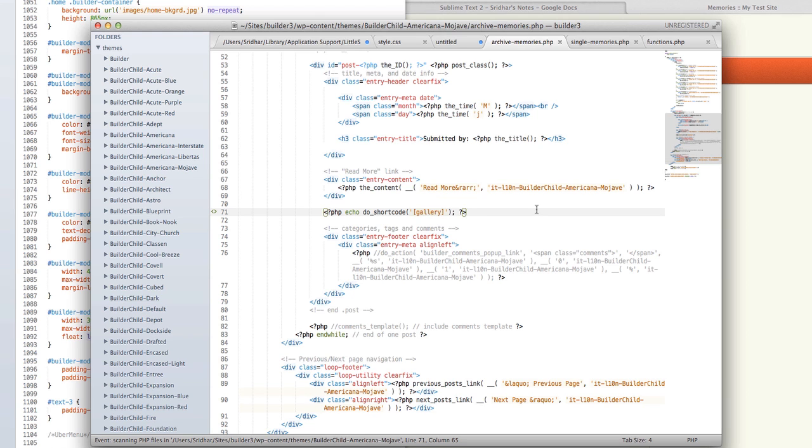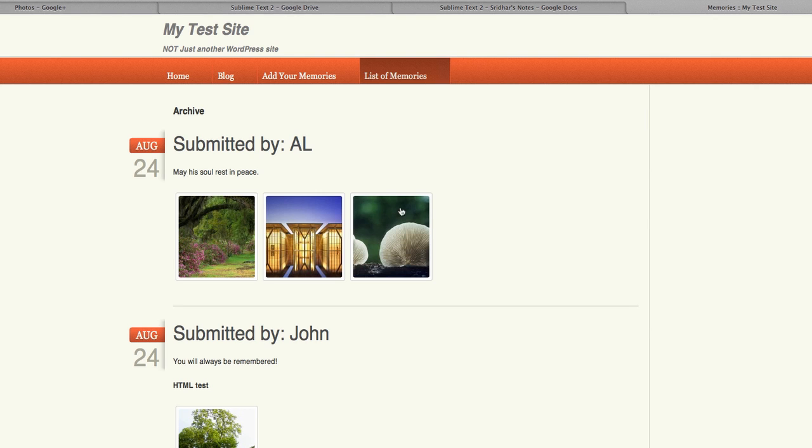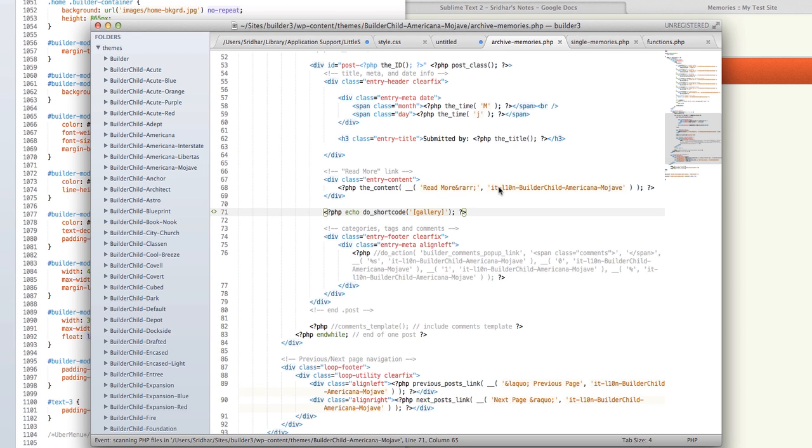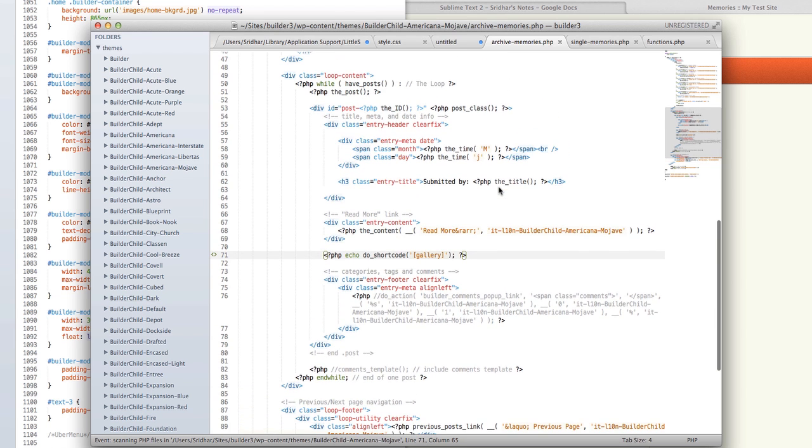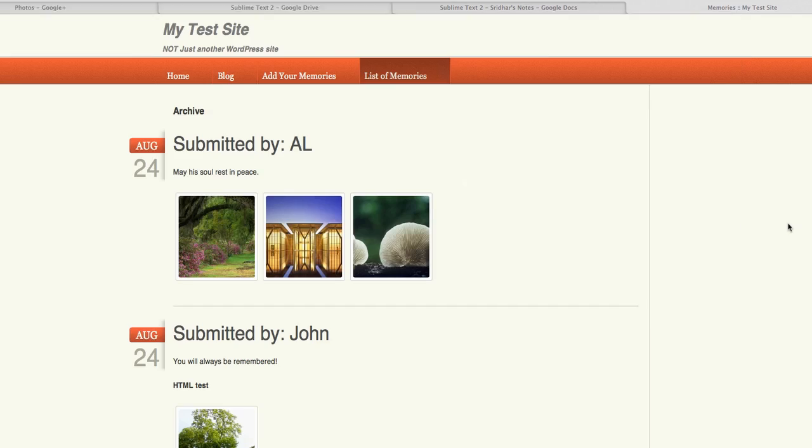I made one change in the file called archive-memories.php. This is the template file which has the code that will be used by the content module in the content area. A few changes that I've done here is that initially the title will be a hyperlink to the individual entry.